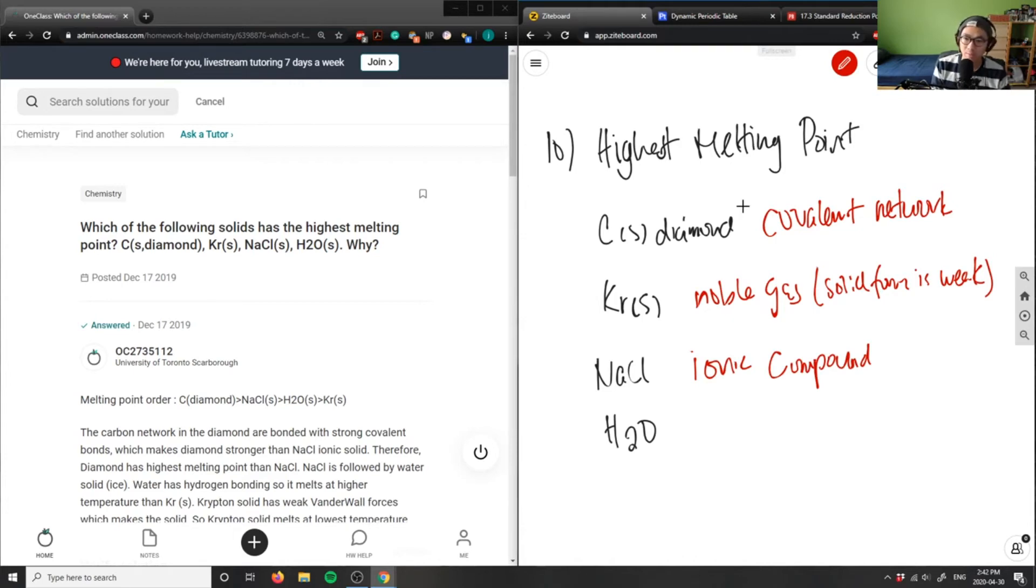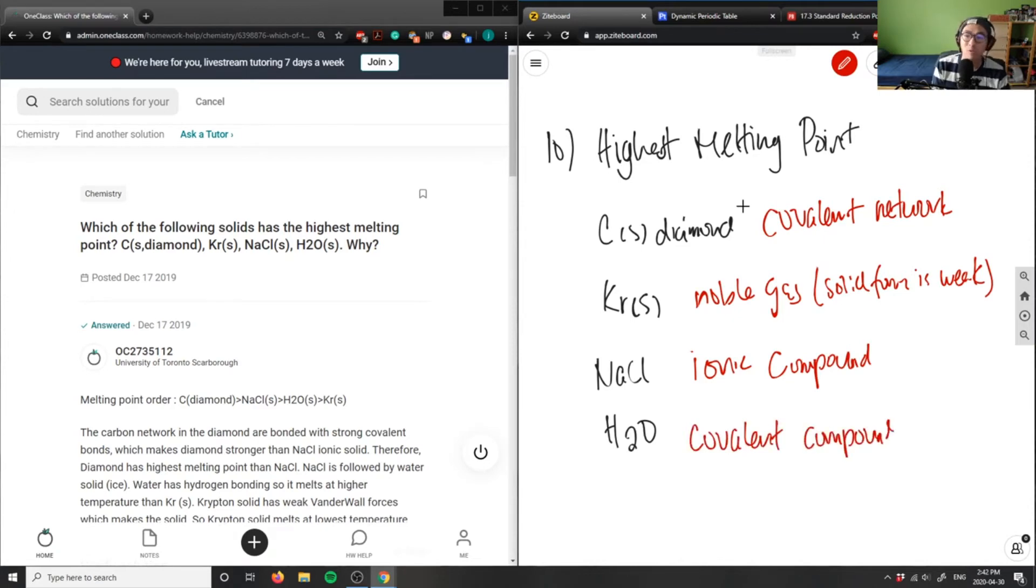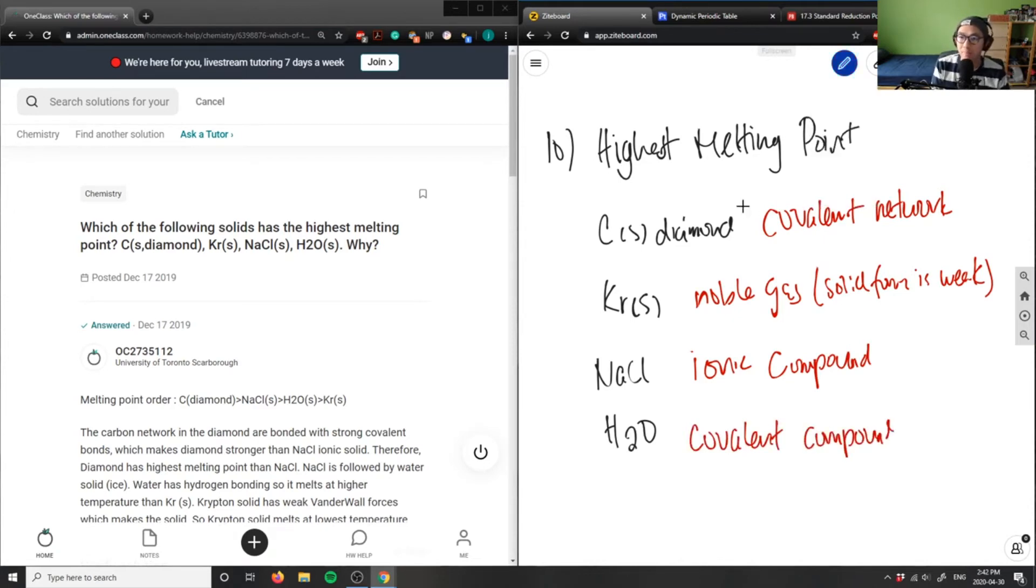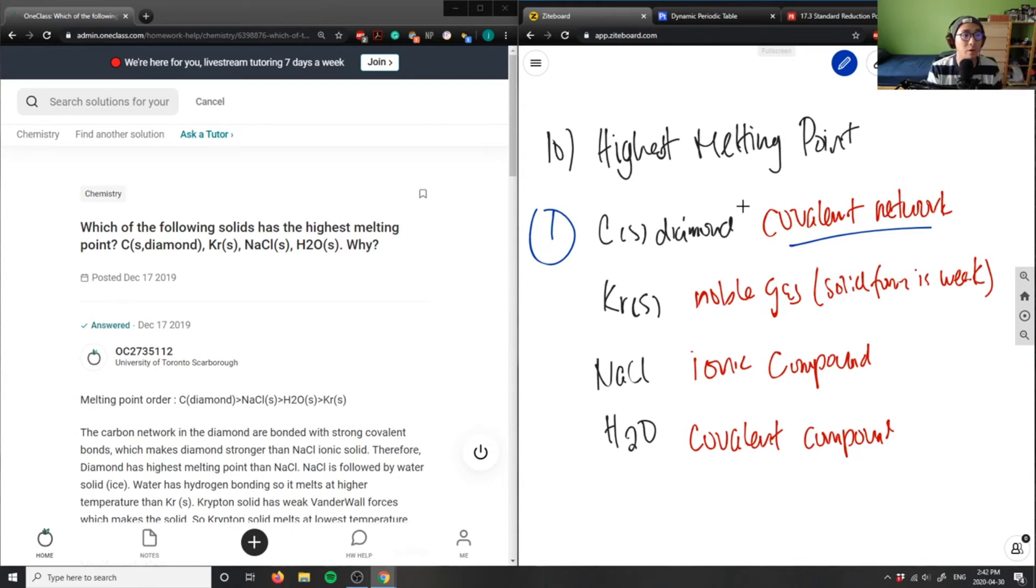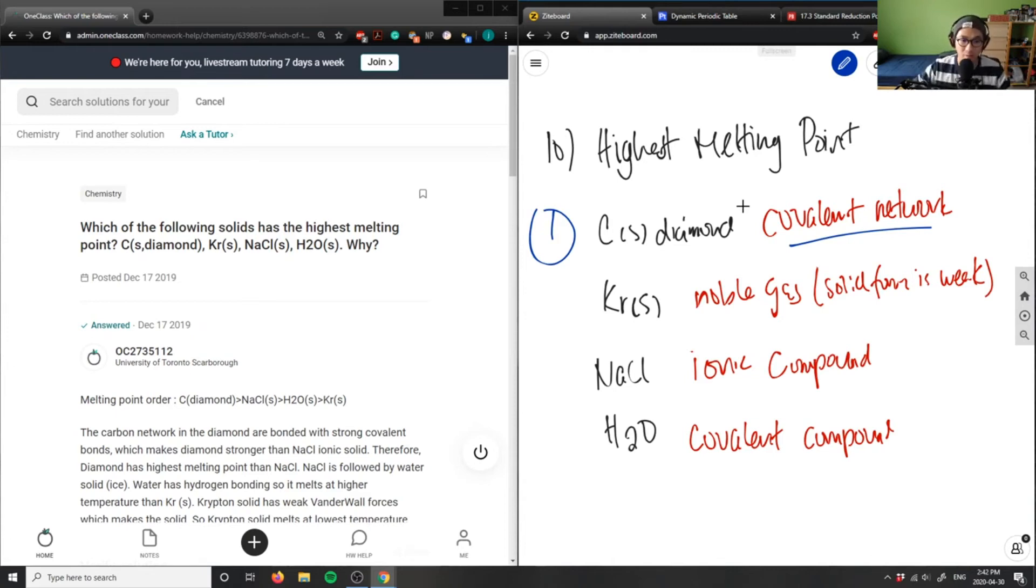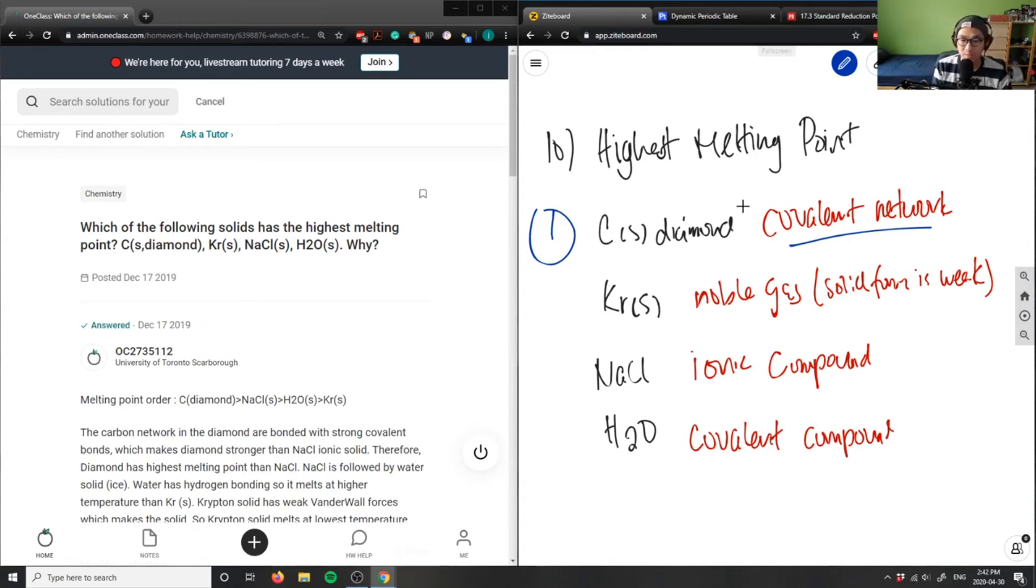If I were to rank my intermolecular forces, covalent networks is definitely the strongest one. Diamond, think of a diamond, very hard to melt. Covalent networks are very strong because they rely on each other to produce their covalent network. The diamond will have the highest melting point.